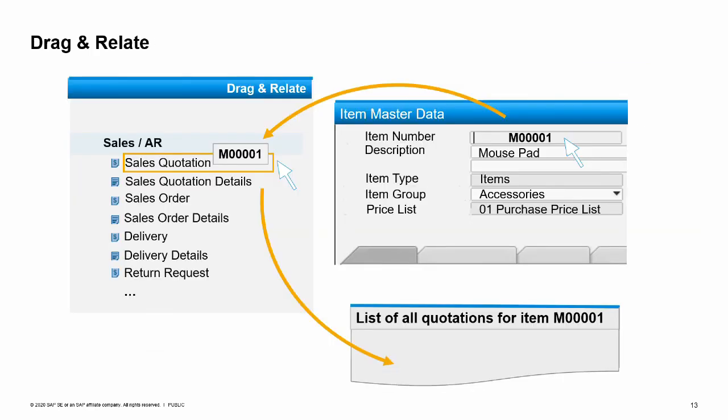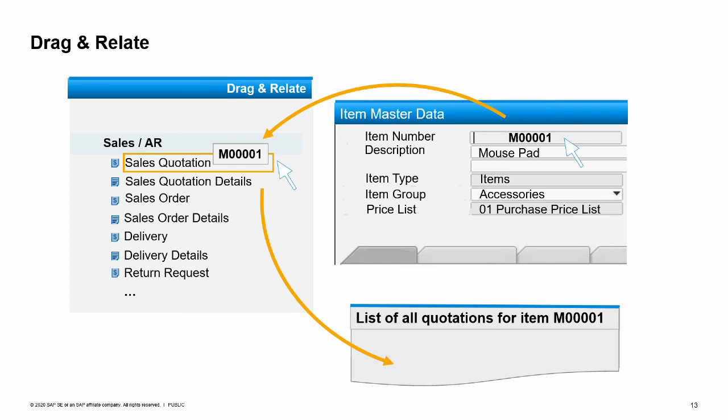Drag and relate is a particularly effective means of linking two business objects to create an ad hoc query. The image on the right shows the data in an item master record. If you want to find out which quotations have been made for this item, for example, you simply drag the item number field to the quotations entry in the navigation drag and relate tree. The system then displays a list of all the quotations for the item. If this list is too long, you can filter the list to display just the results that you are interested in. You can limit the authorizations per user for using the reports in the general authorizations transaction in the administration menu.